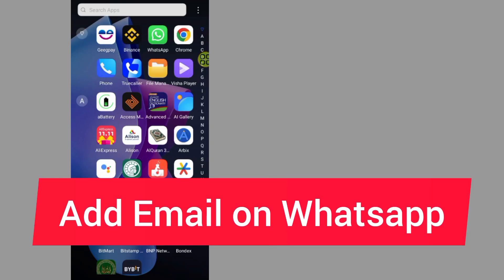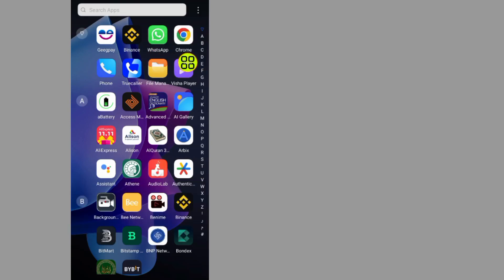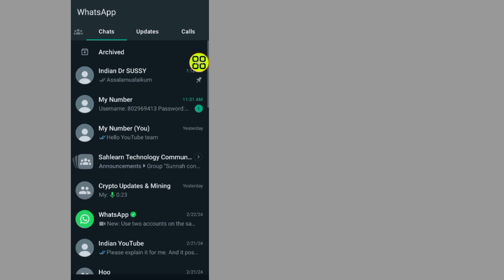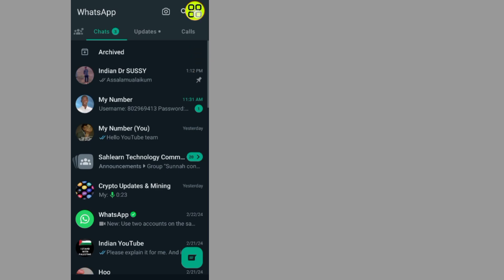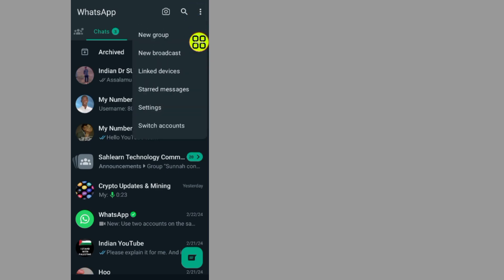How to add email on WhatsApp. Go to your WhatsApp, tap on the three dots, and go to Settings.